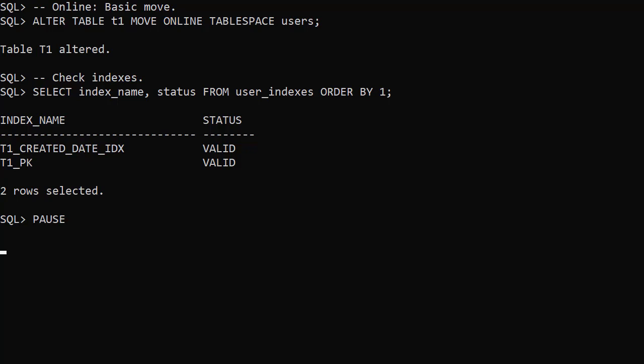In terms of outcome, this looks similar to the offline operation with the update indexes clause included. But remember the table has remained available for queries and most DML operations during the move. Parallel DML and direct path inserts aren't supported against a table with an ongoing online move operation.